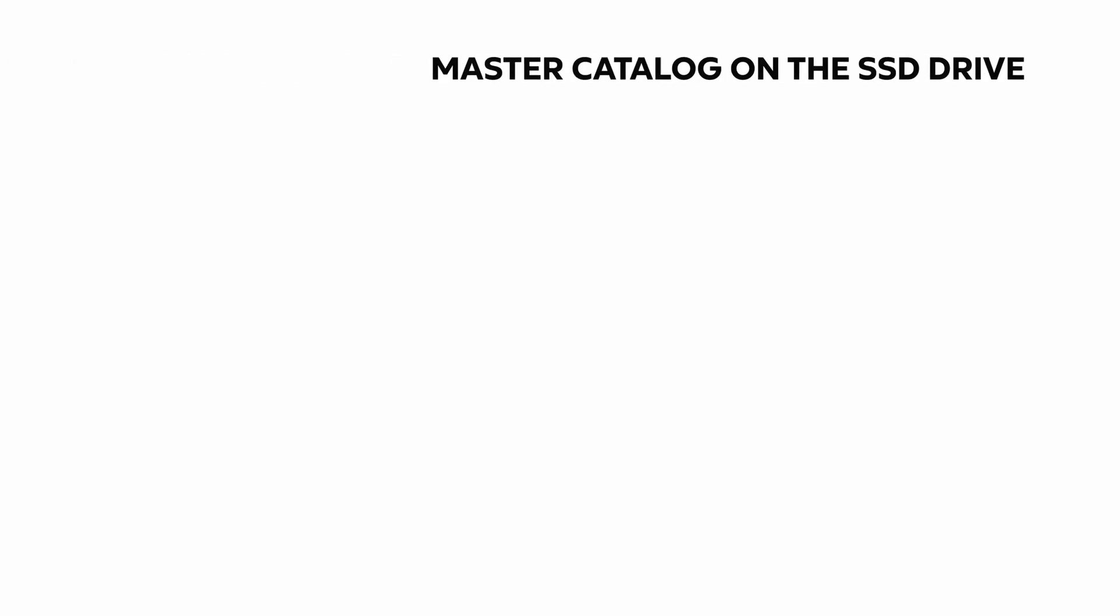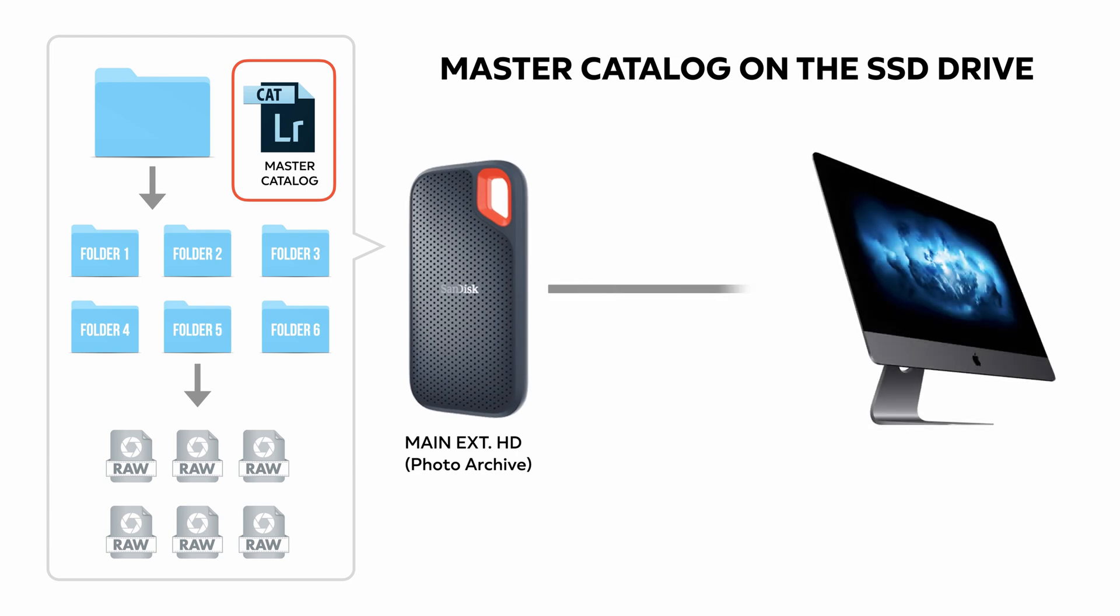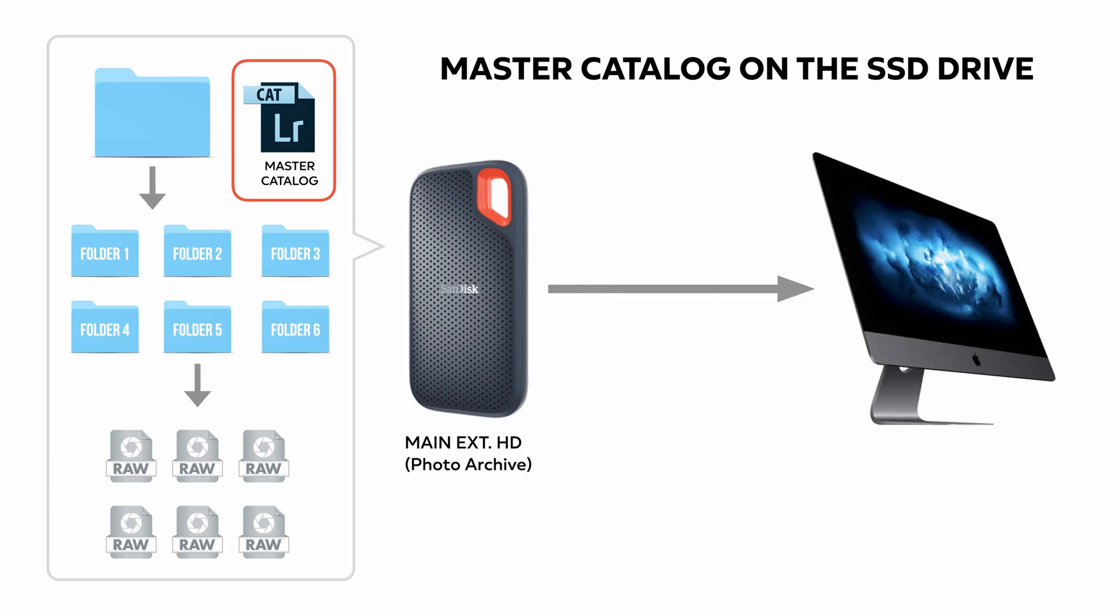If you use an SSD external hard drive, you can also consider saving the catalog there. For the sake of the tutorial, I'm gonna save it on the desktop.